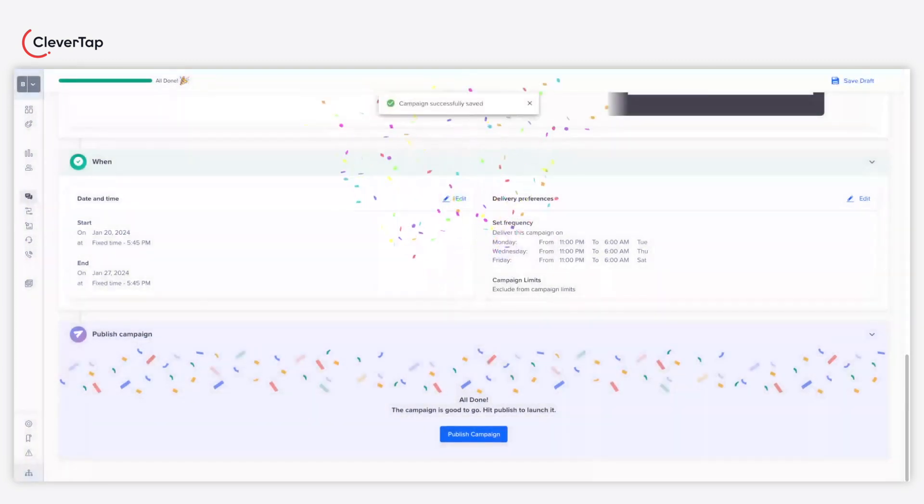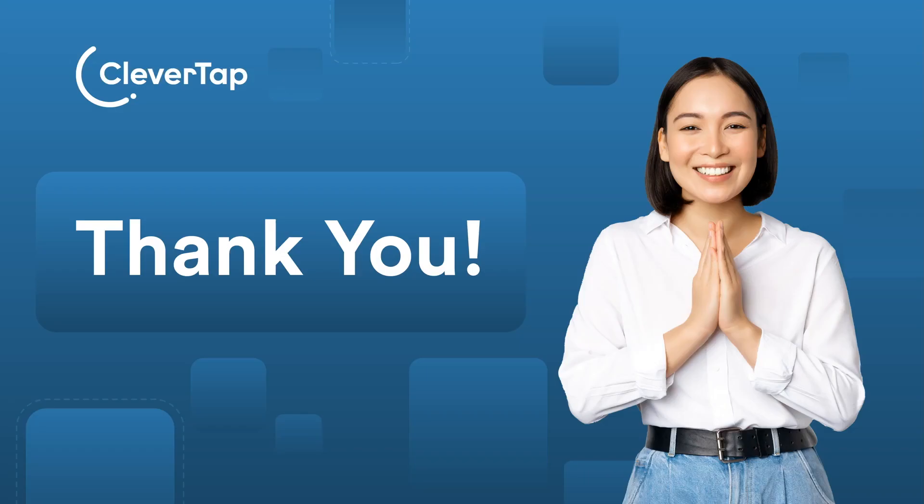Well done! You just created a web inbox campaign. Thank you for watching this tutorial.